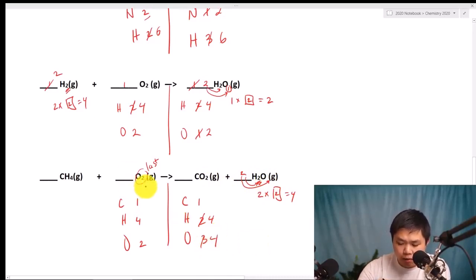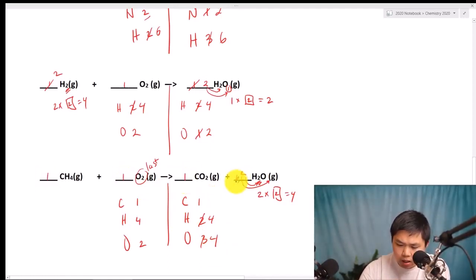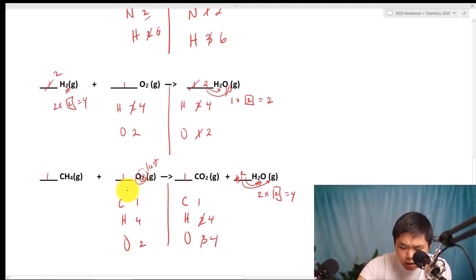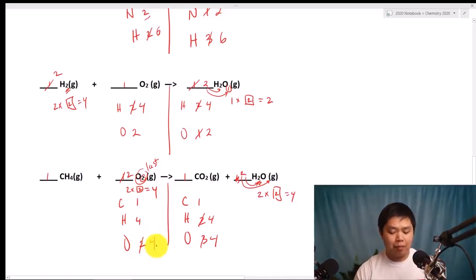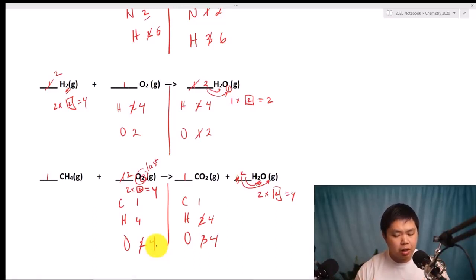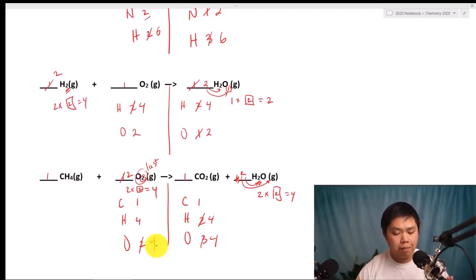So let's go back to our very last element. We make the assumption that everything is one. We have four Oxygen here and two here. Two times what gives us four? Two. Two times two gives you four. And that is how you balance a chemical equation. Very easy! Remember: be patient, try one coefficient at a time, and look for patterns. Once you figure out the pattern, you are able to solve balancing chemical equations for any chemical equation. Now it's your turn to try balancing chemical equations by yourself.